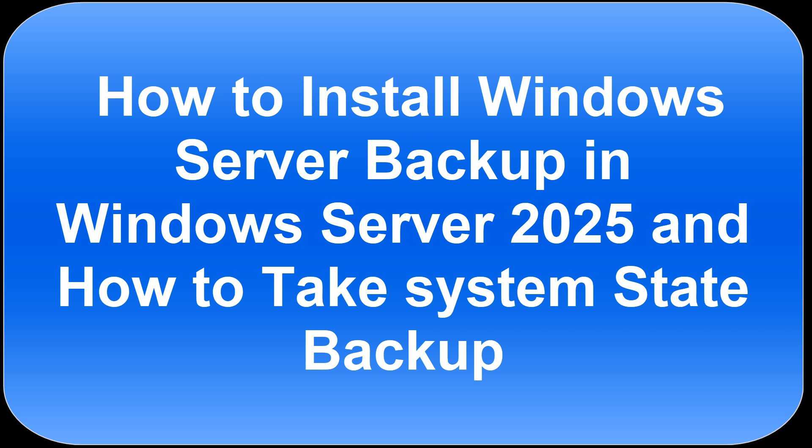how to take system state backup by command. Windows Server Backup allows you to backup and recover your operating system, applications, and data. You can also schedule backups and protect your entire server or specific volumes. Now first